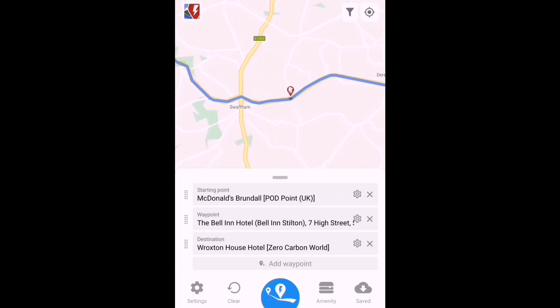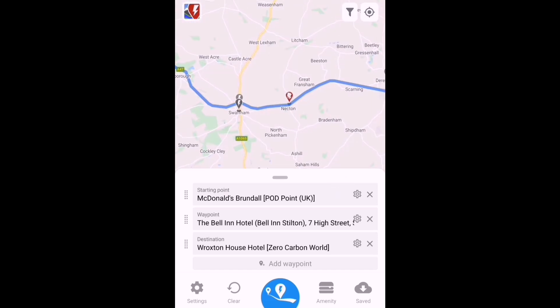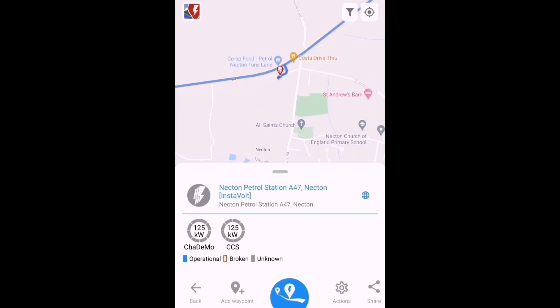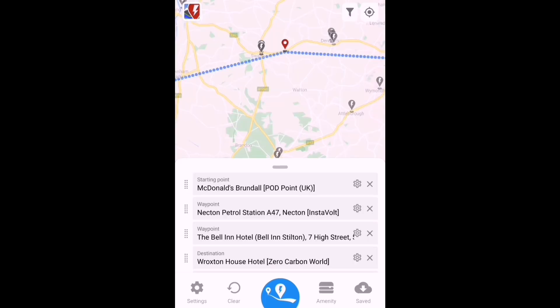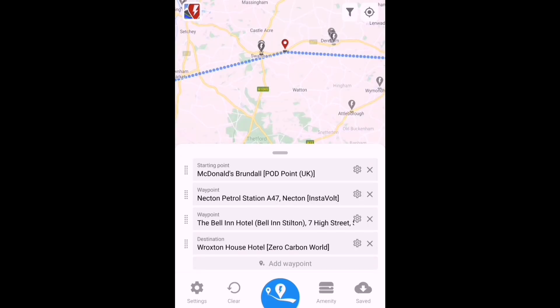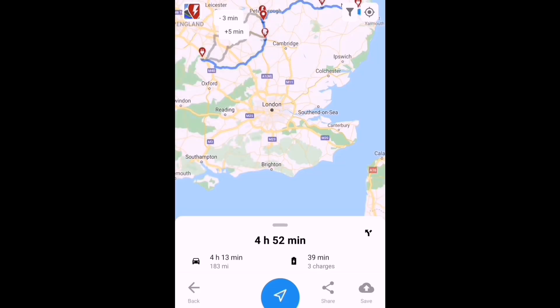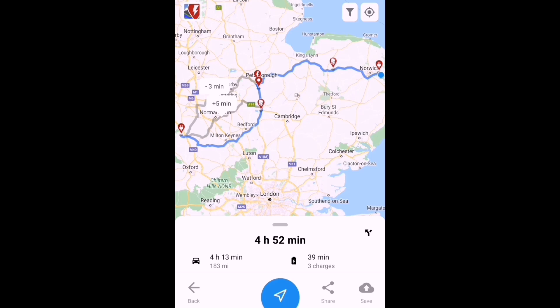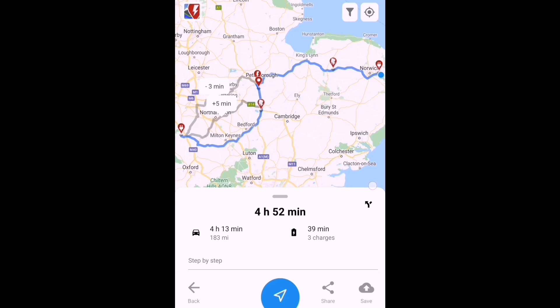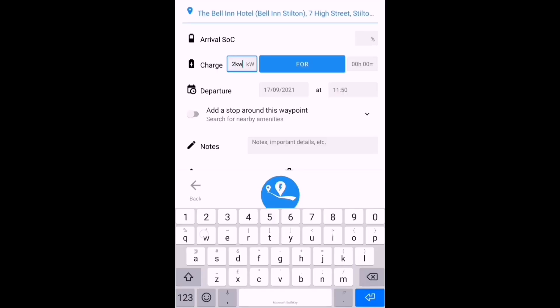I think a waypoint on an InstaVolt charger that I want to stop at at Necton Swaffham—that'll keep me on the A47 to start with but also give me a bit more charge for the journey. You've got to laugh, haven't you? Every adjustment I'm making is taking longer and I'm having to charge for longer as well.